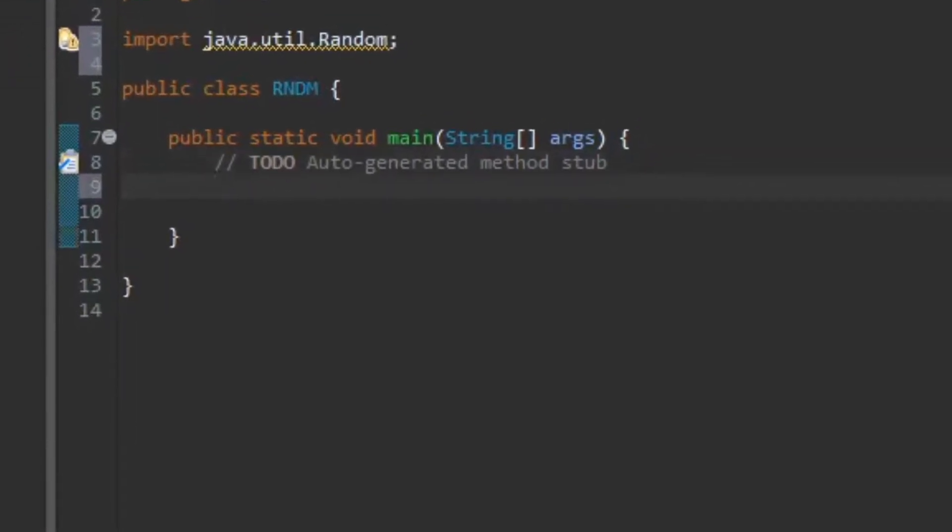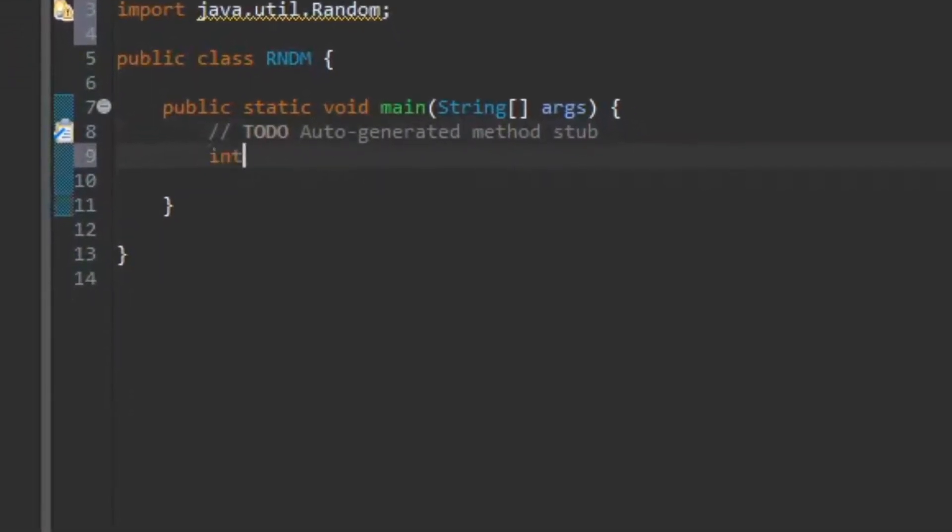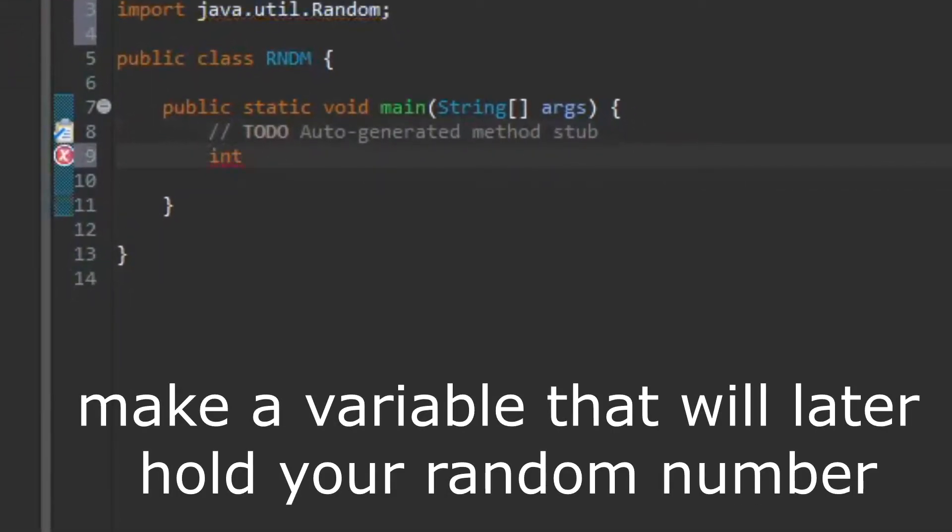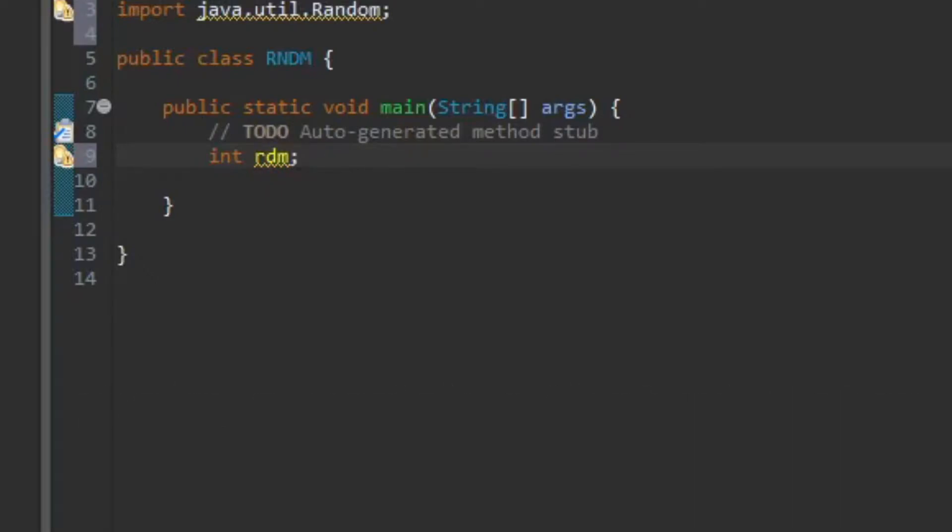So the next thing I will do, I will just assign an integer. So now I got my variable rdm. This is the variable I'm gonna assign my random integer to.